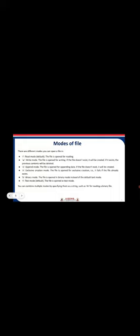Next one is t, that is text mode. It is also the default mode. The file is opened in text mode. You can combine multiple modes by specifying them as a string, such as rb for reading a binary file.